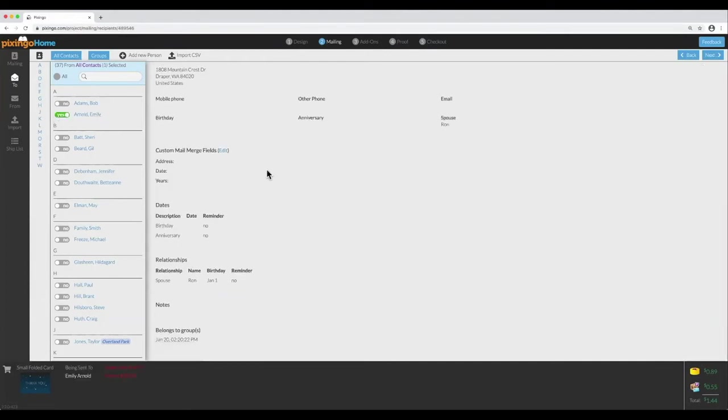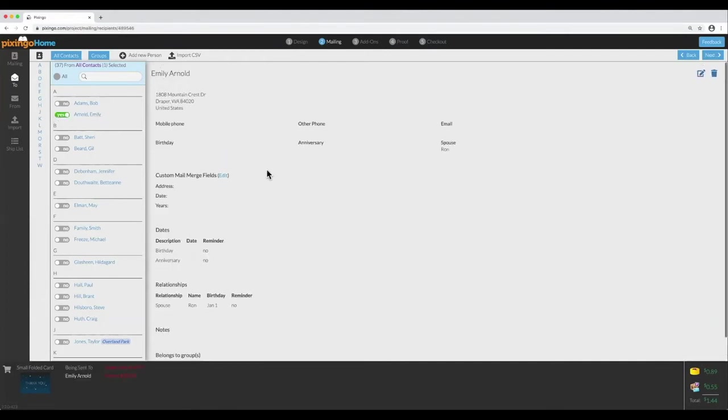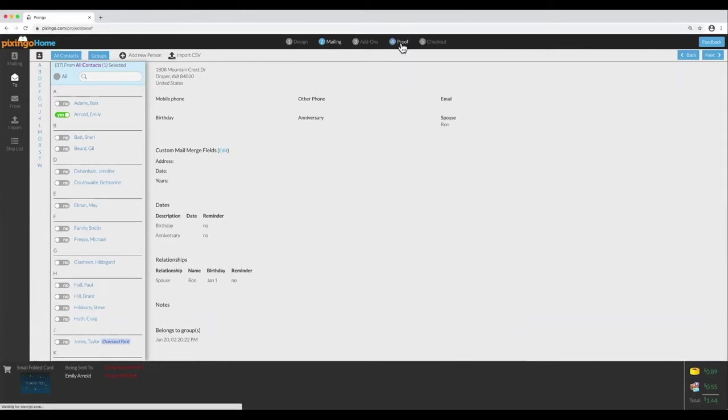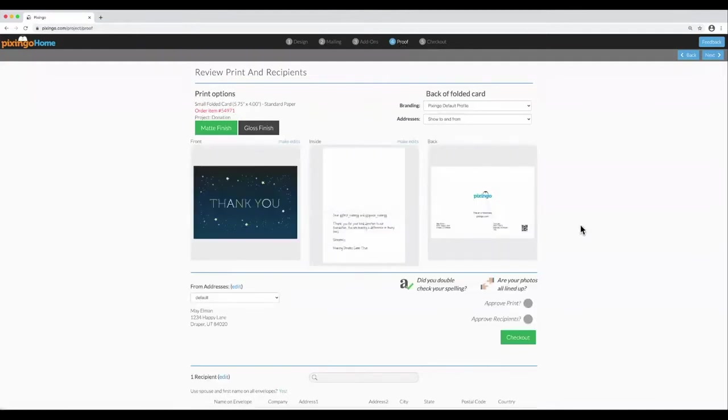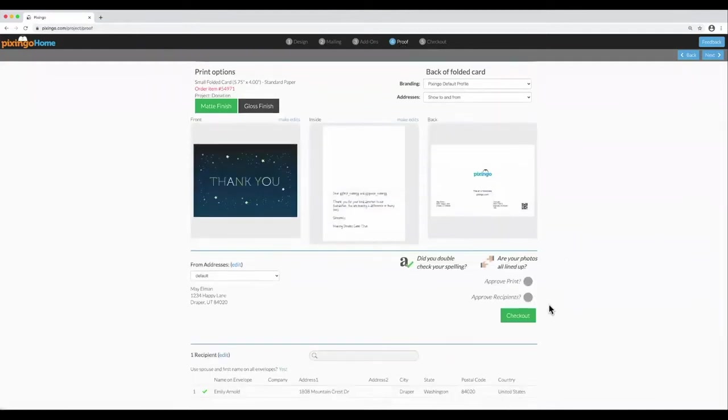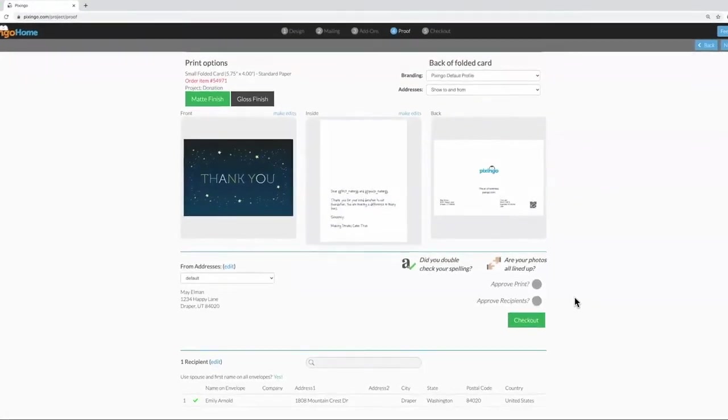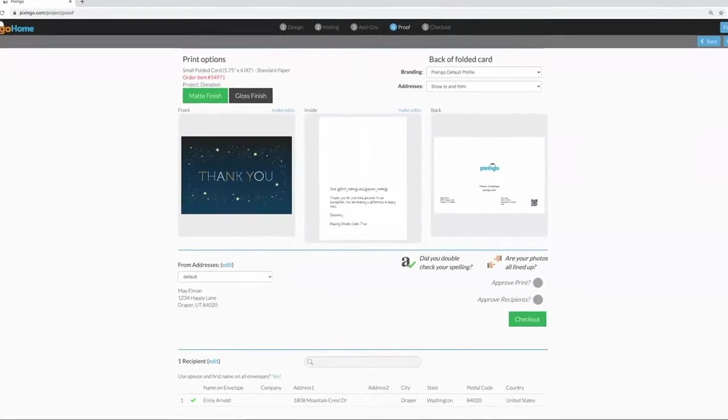Okay, now notice that Emily has a spouse, and his name is Ron. I want to acknowledge both of them on the envelope. I click on Proof. Down here, it displays the contact's address information for the envelope.